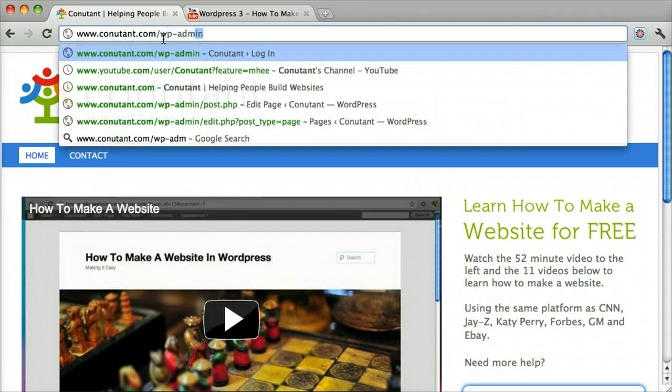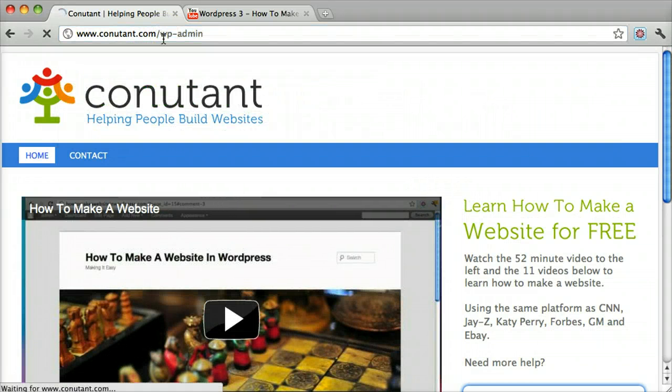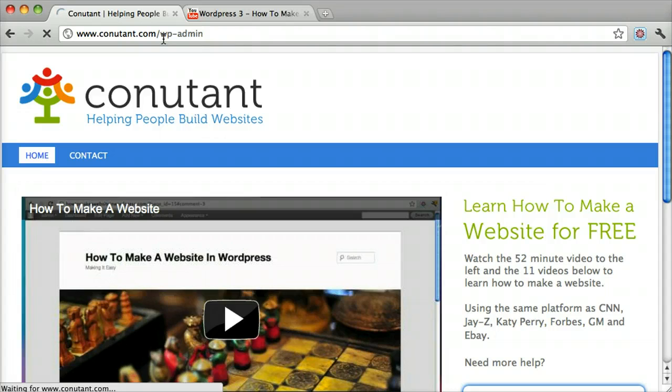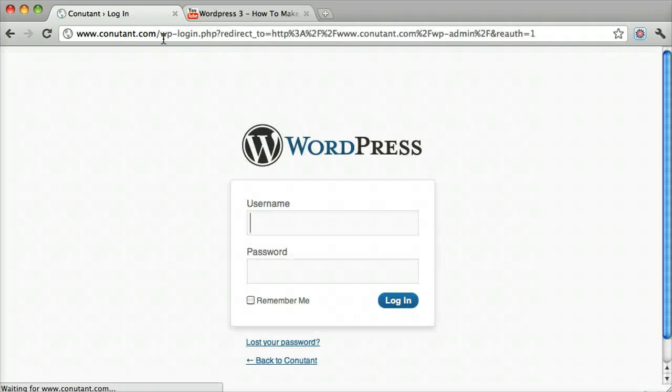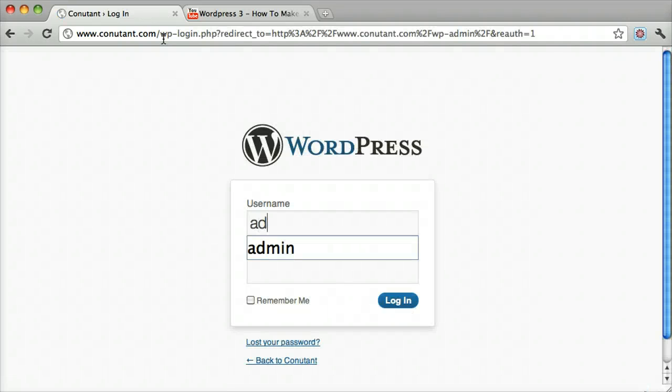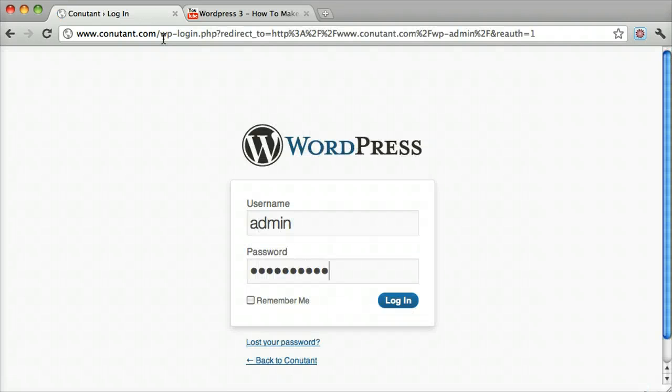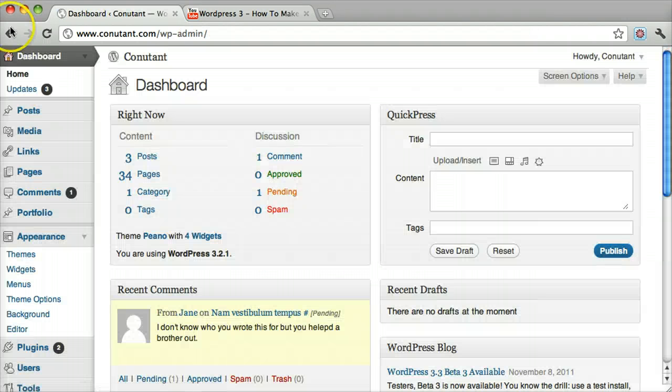First thing you want to do is log in, and let's make a new page.